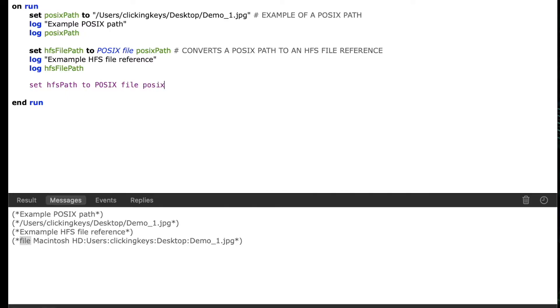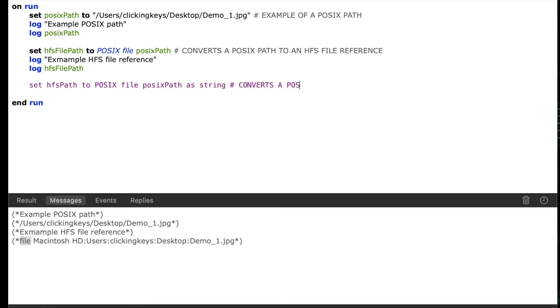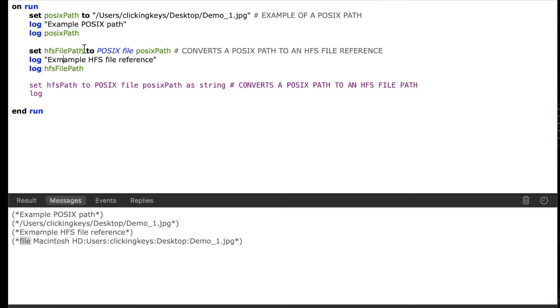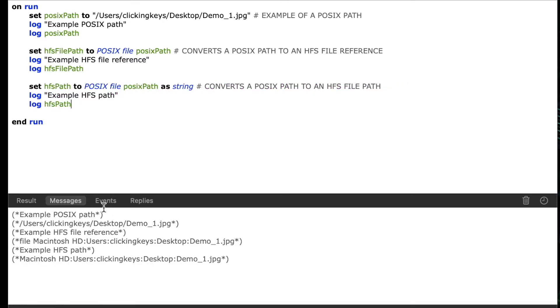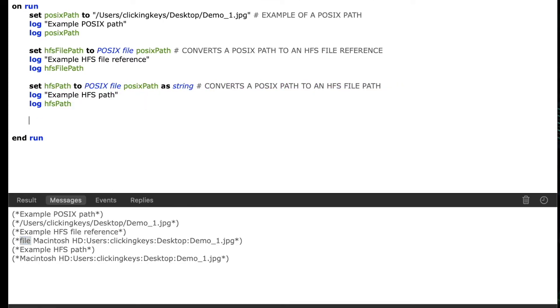So instead if I say set HFS path to POSIX file POSIX path as a string, we'll see in this form of the path when I log it that it will be colon delimited instead of forward slash delimited. So I'll say log example HFS path and then I'll log HFS path our variable and we'll see that this one no longer has the file prefix and it's got my colon delimited folders.